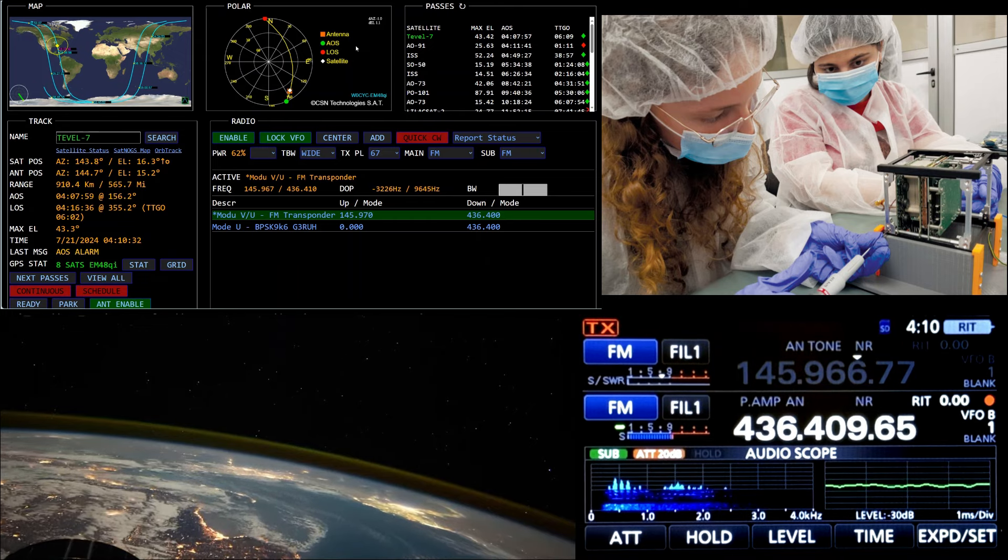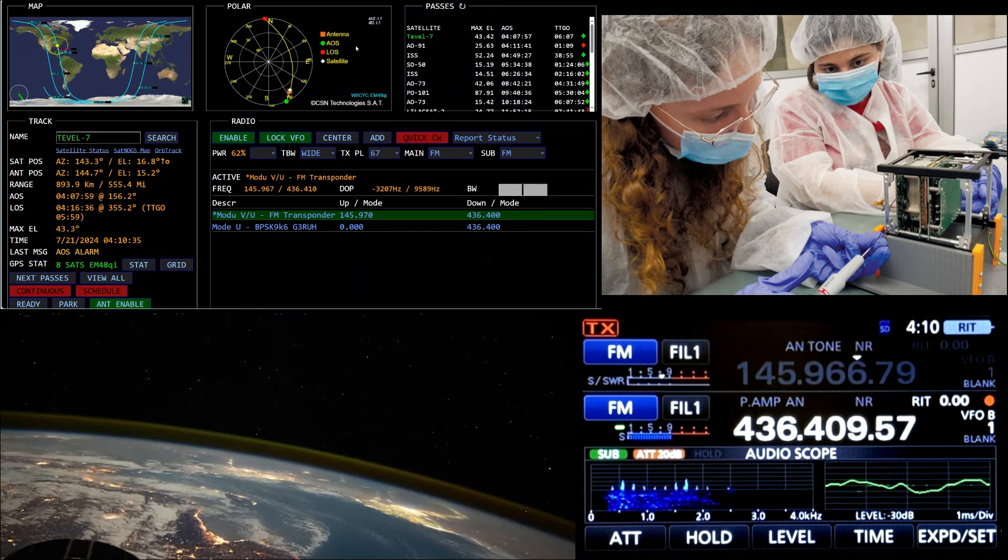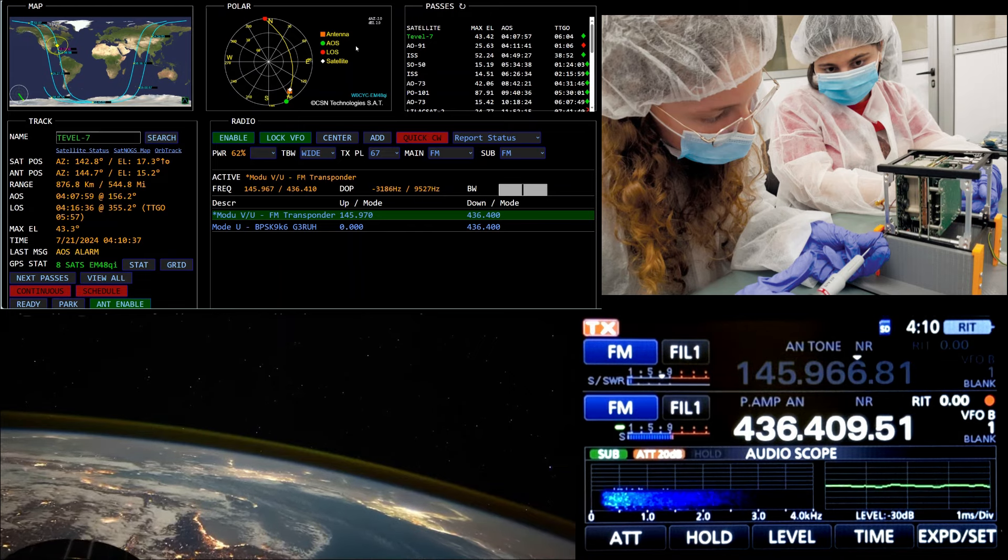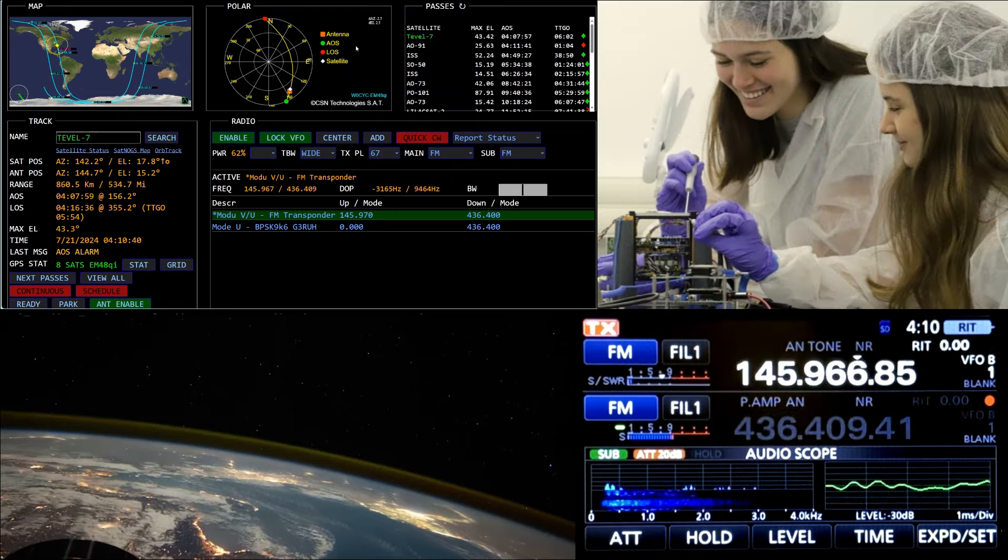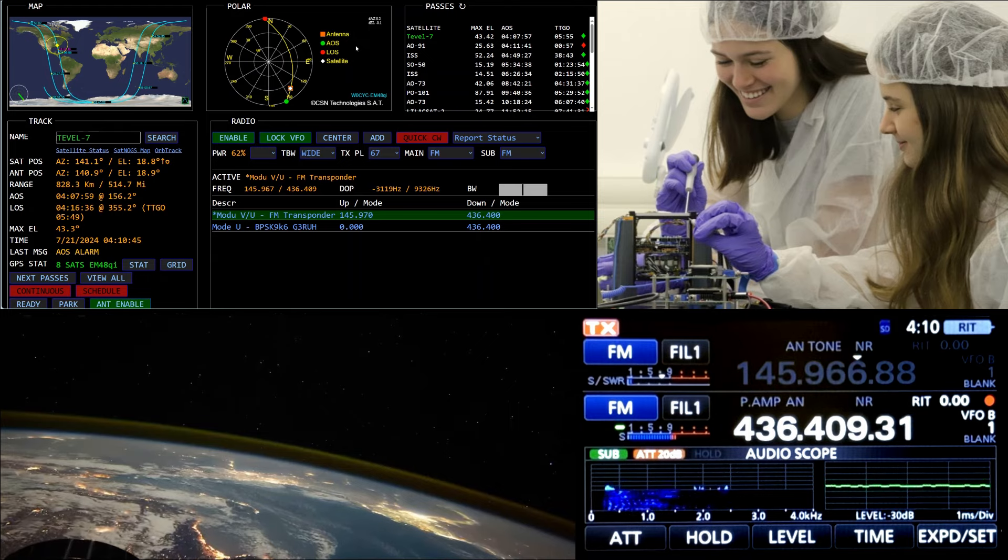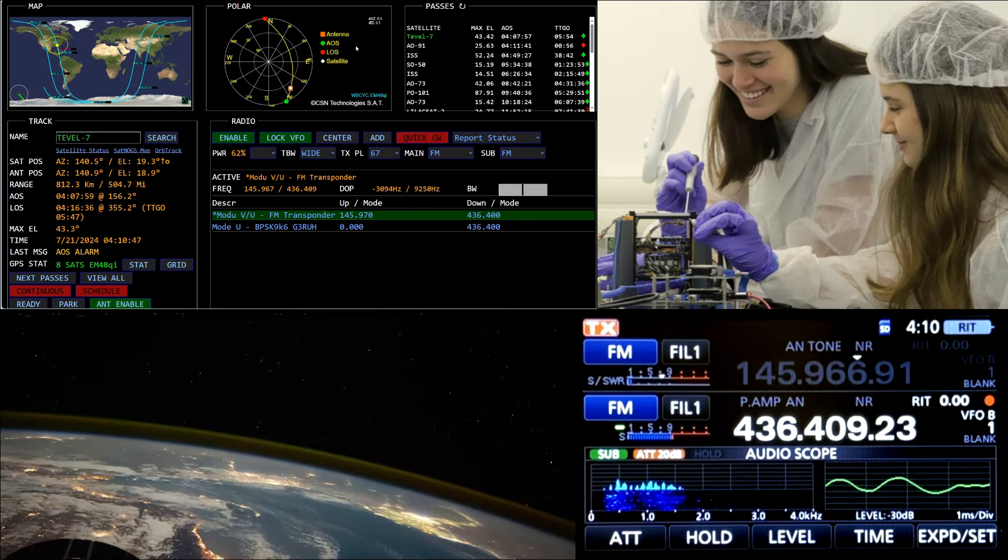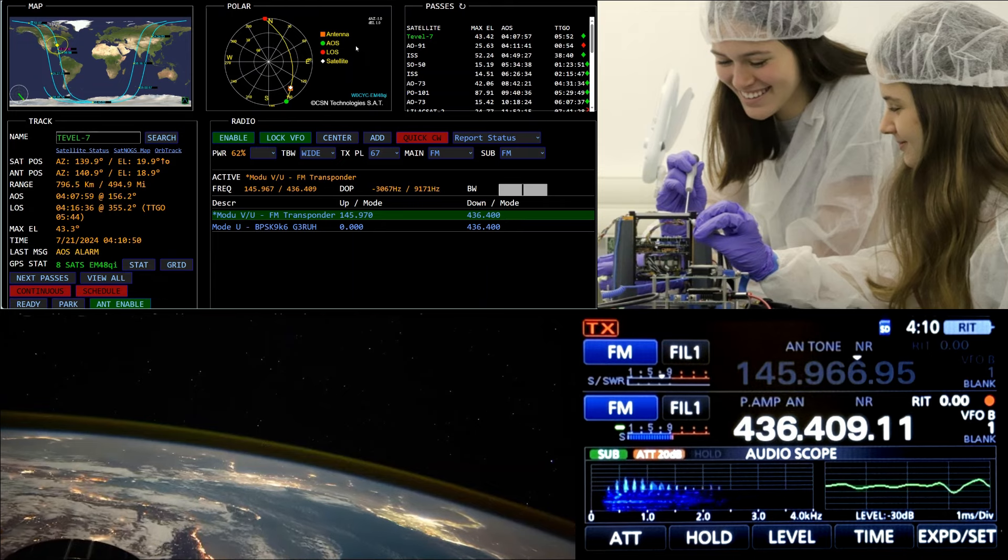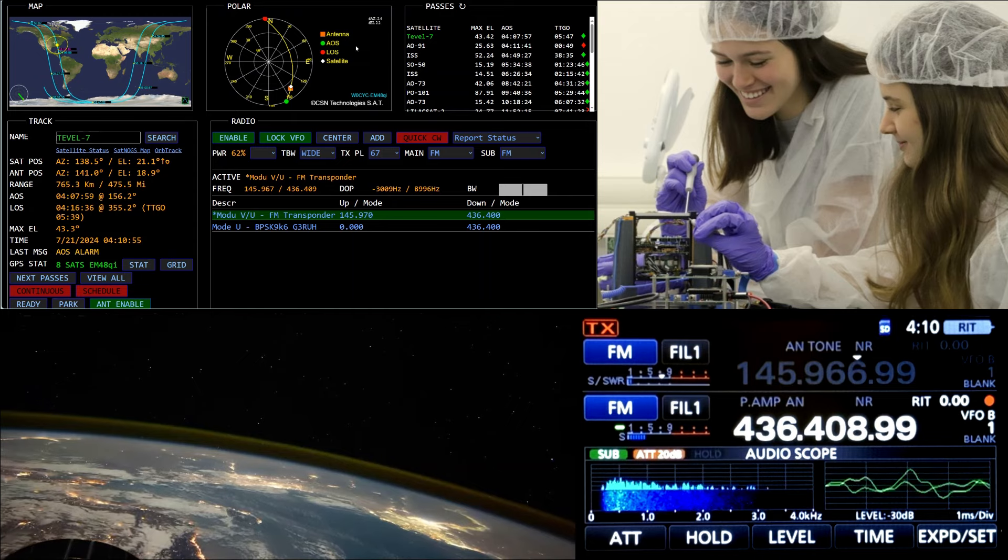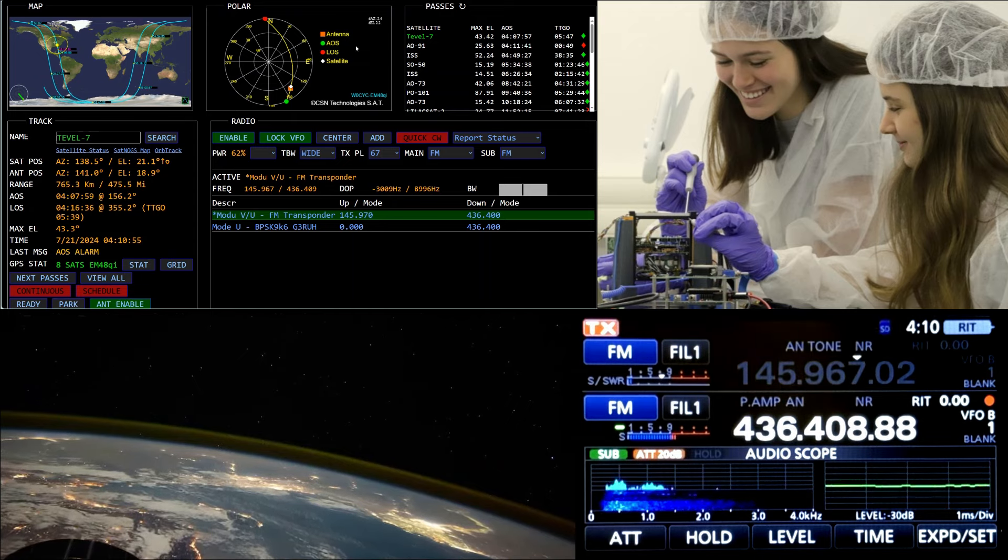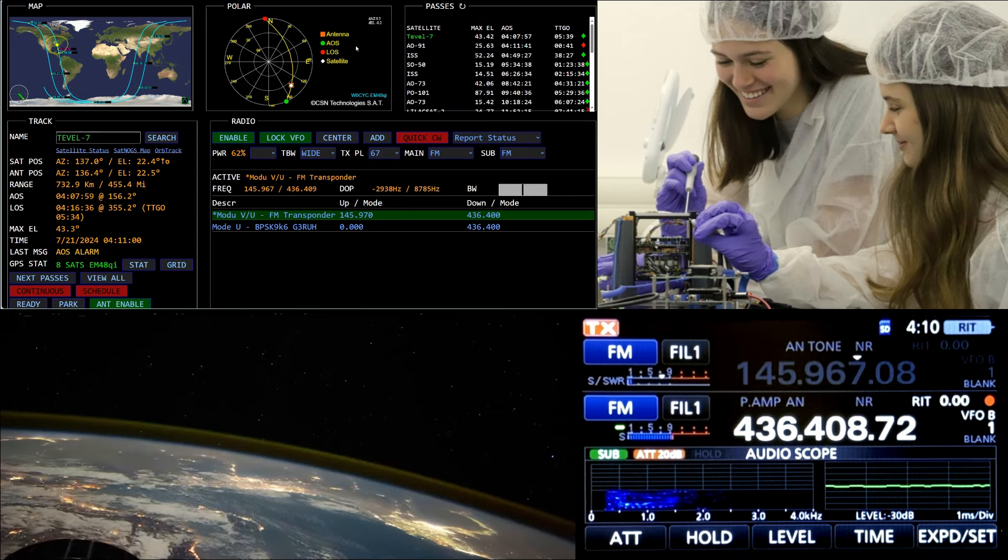W0CYC this is November Zulu 5 Romeo. Oh yeah I heard they were going to send up more satellites, don't know when they're going to do it. Yeah let's hope they sure do, but I'm enjoying this one on one of its last. Thanks John, I'll catch you next time. November Zulu 5 Romeo, W0CYC, it is a very low angle pass for me. QSL 73 John, NZ5R, W0CYC.